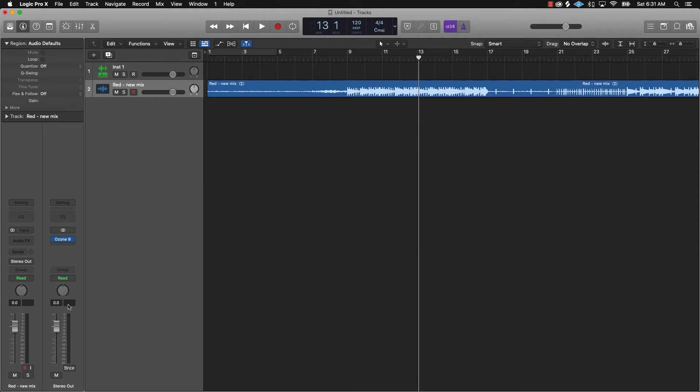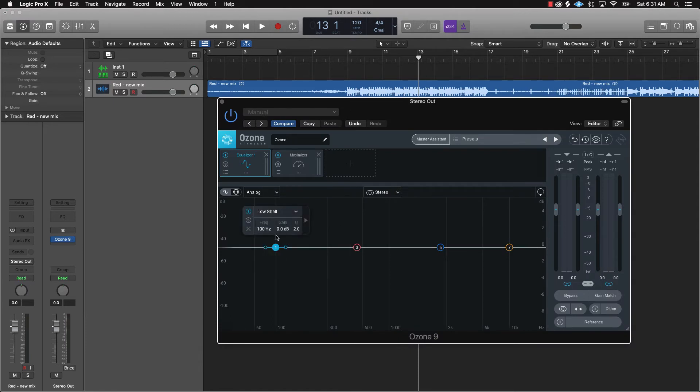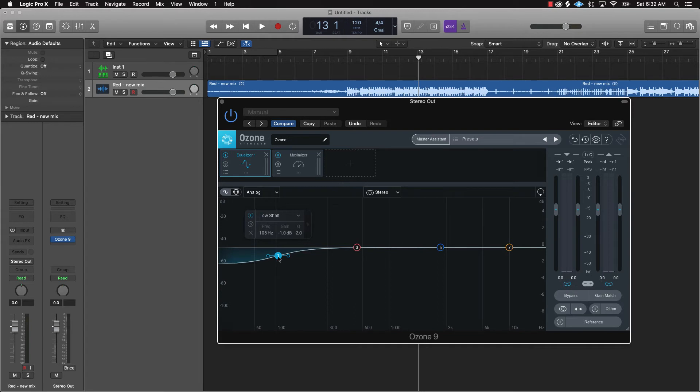As you can hear it sounds pretty loud, sounds professional, and then as you're looking at this meter right here it's not clipping at all. Again the only other thing I would maybe recommend doing is come over here and go to the low shelf and you can just pull that down like if you feel like it's coming in too hard as far as the 808 or the low end.